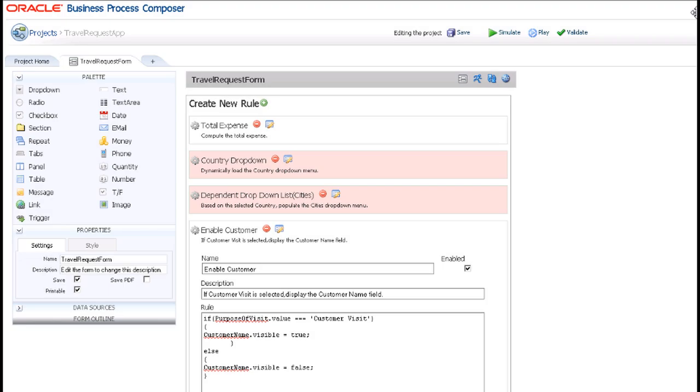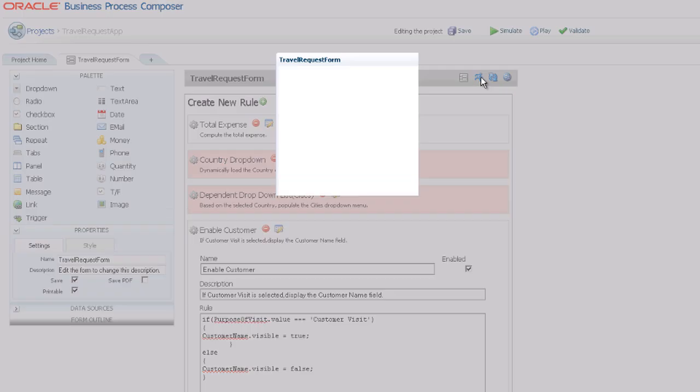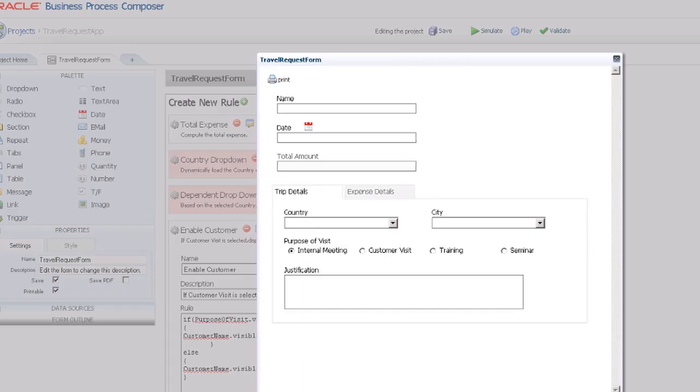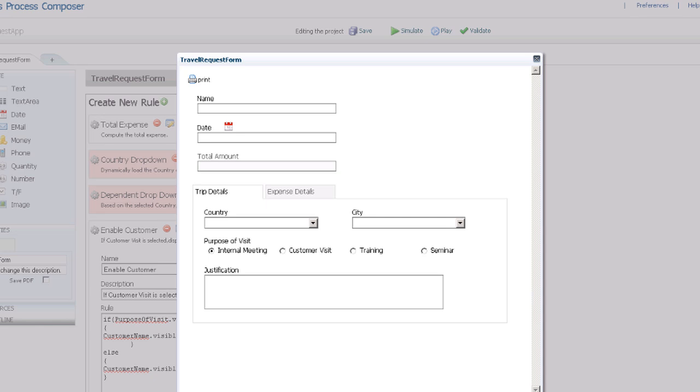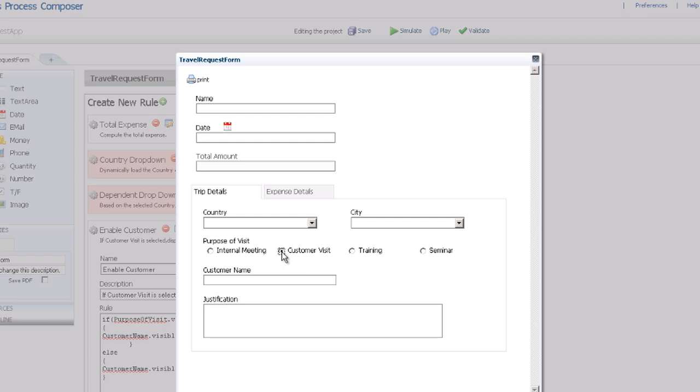To test how the rule works, click the test button. In the purpose of visit field, select training. The customer name field should not show up. Now, select customer visit. The customer name field appears. Your webform rule works.